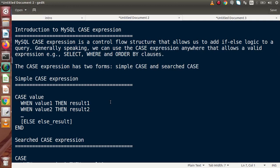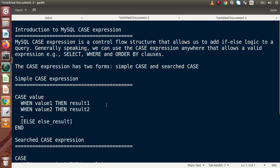MySQL CASE expression is a control flow structure that allows us to add if-else logic to a query. Generally speaking, we can use the CASE expression anywhere that allows a valid expression — for example, in the SELECT statement, WHERE condition, and ORDER BY clauses. The CASE expression has two forms: simple case and the searched case.